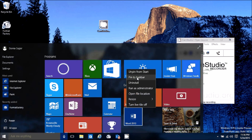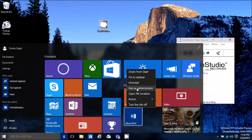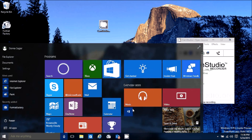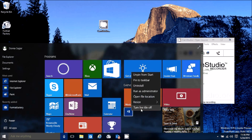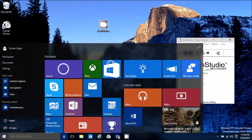Here's all your options: unpin from start, pin to taskbar (which is down at the bottom), uninstall, run as admin, open the location, resize it. Or you can turn off the live tile view.